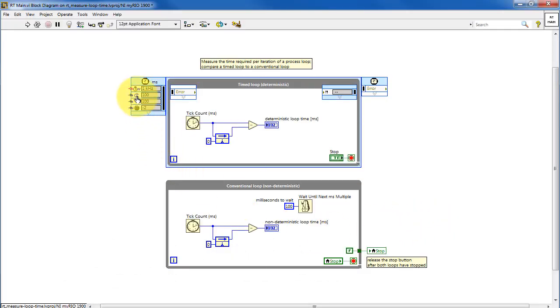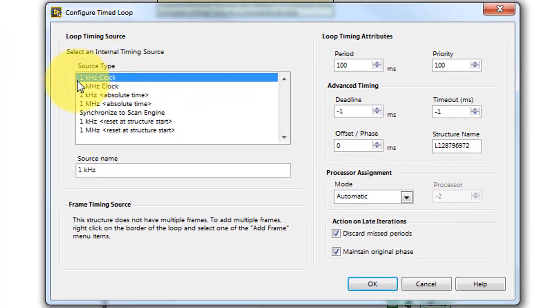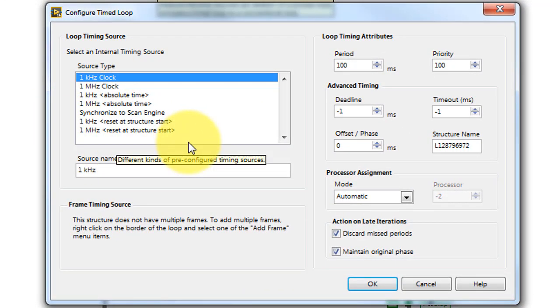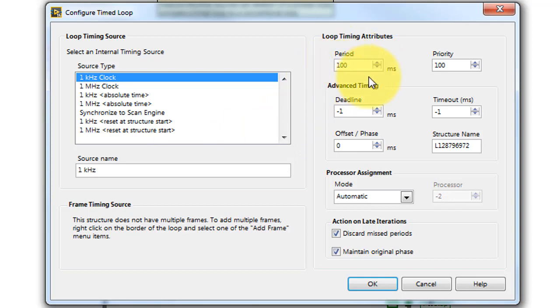Double-click right here to configure the timed loop. You can select your clock source type, and then you select the period up here.